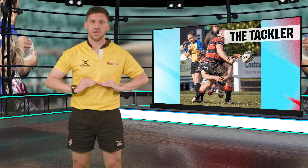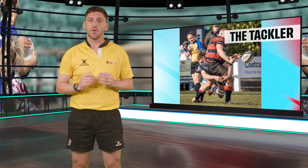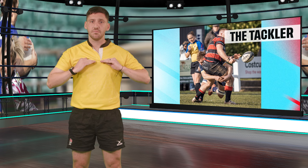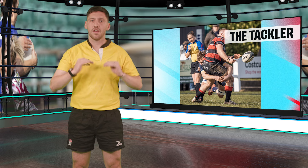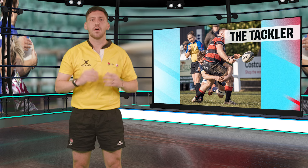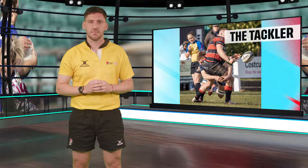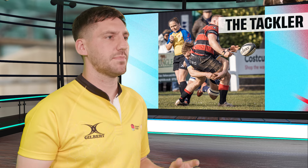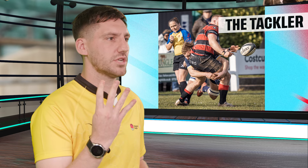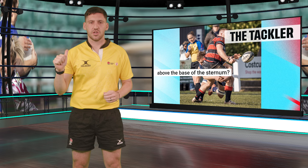So we've spoken about the ball carrier. Now for the tackler. The tackler must affect tackles below the base of the sternum. Tackles above the base of the sternum, including those that start below and finish above, may be liable to sanction.